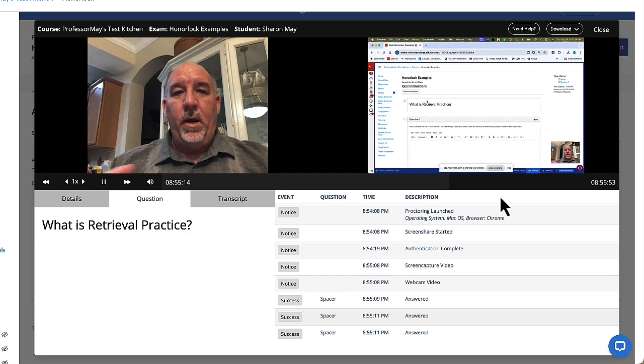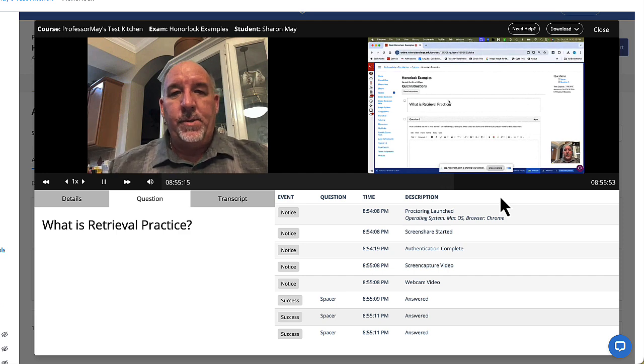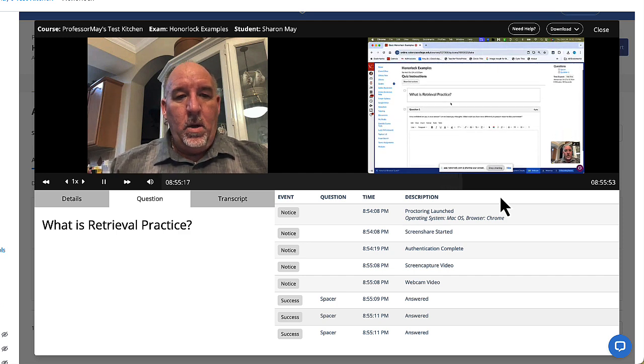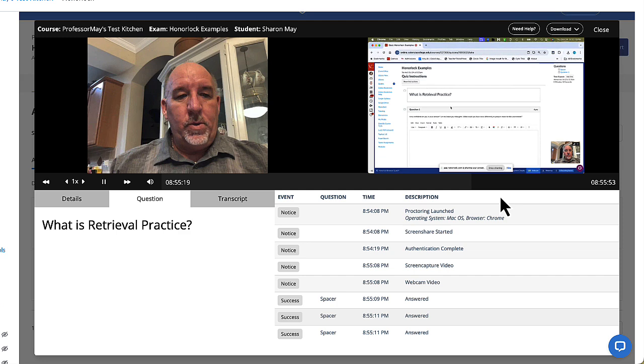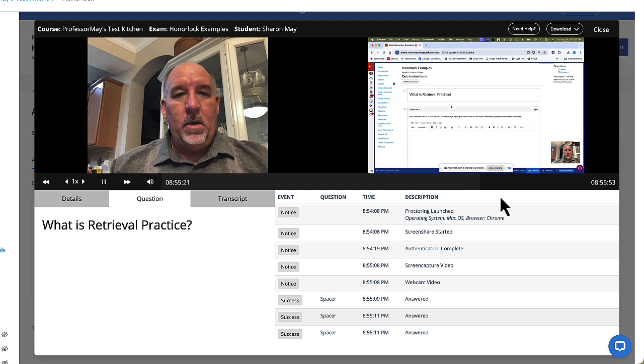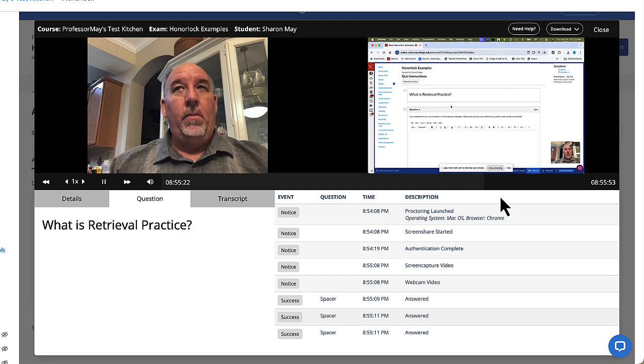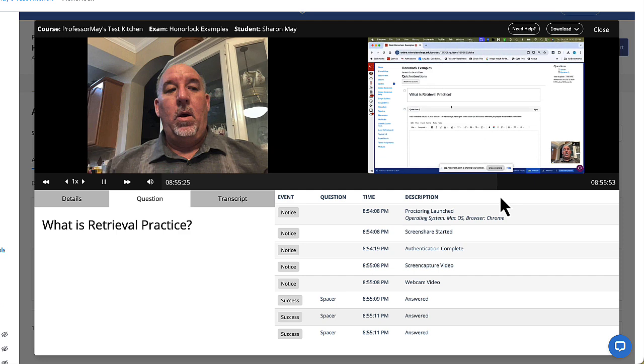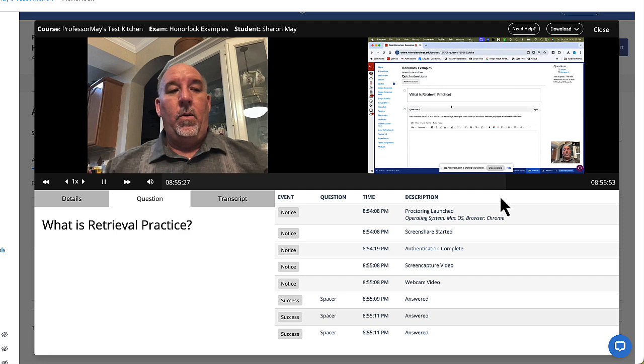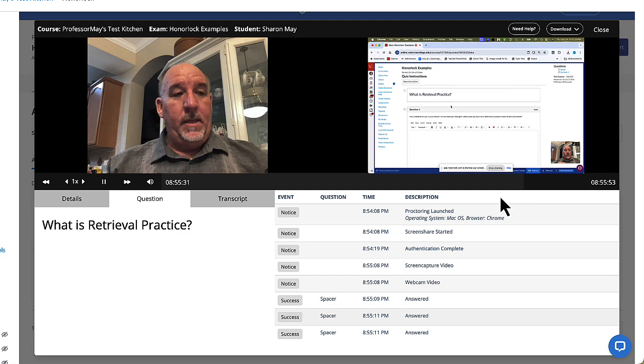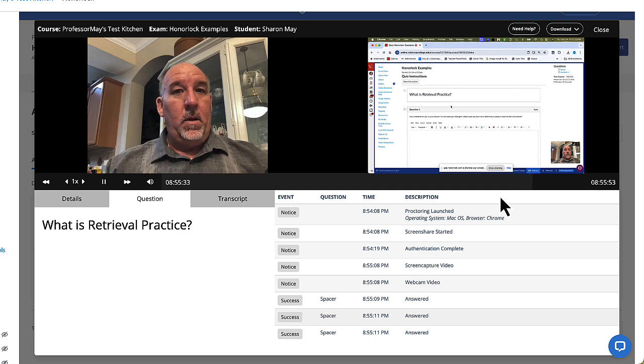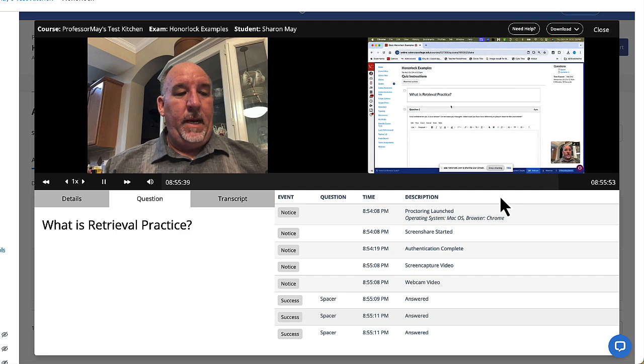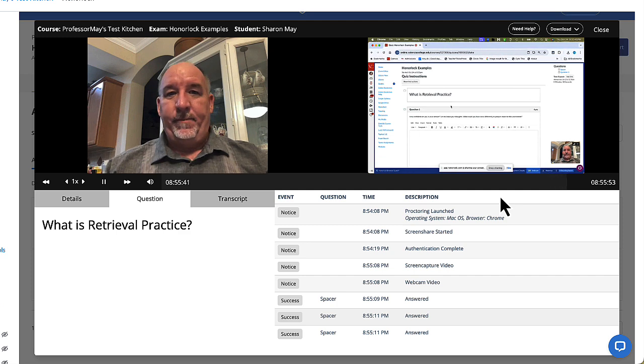Hey, Professor May, I'm going to take my test. First, what is retrieval practice? Retrieval practice is also known as the quizzing effect. It's when you test yourself so that you can make memories be stronger. Sure. Thank you.